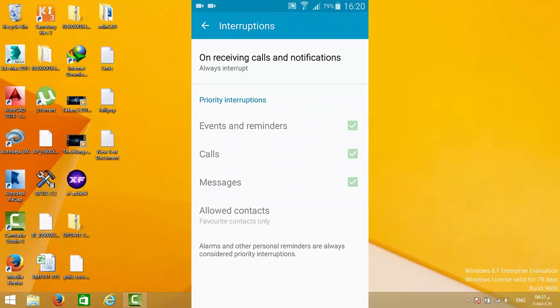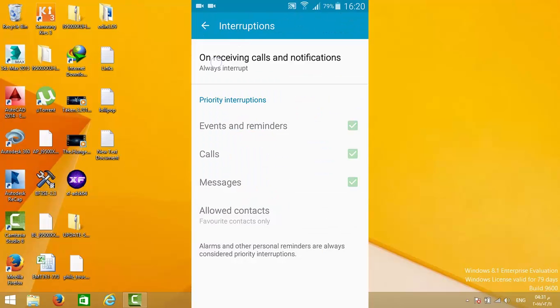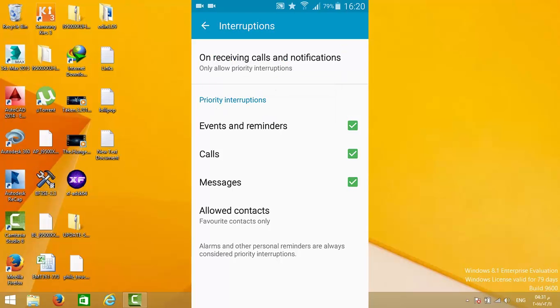The other mode is only allow priority interruptions. In this mode, by default you get events and reminders only to be notified for, like S Planner or alarms. You will be notified for only the important things.